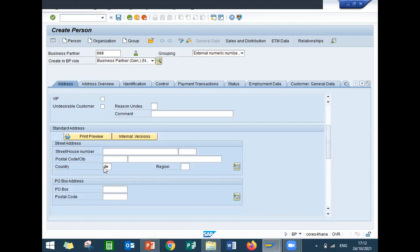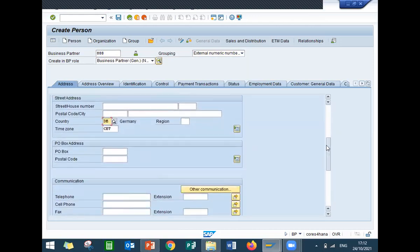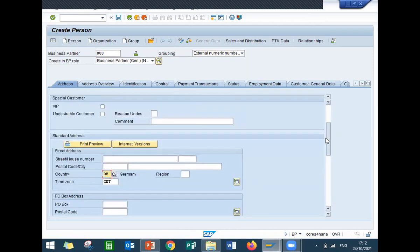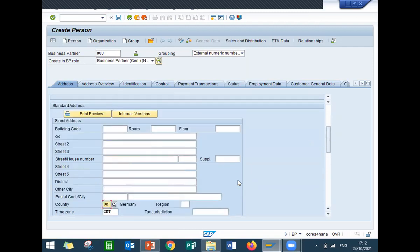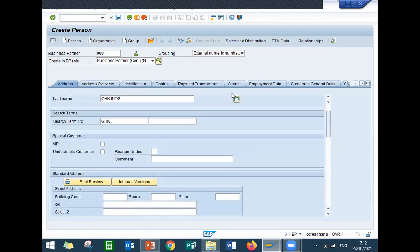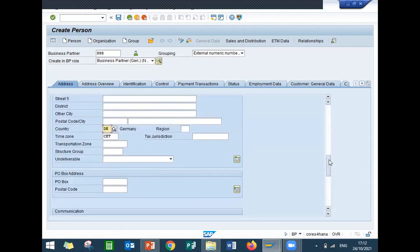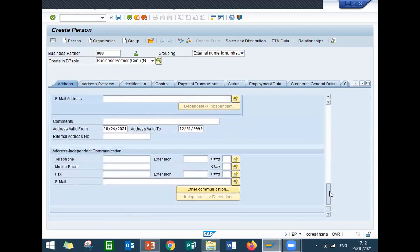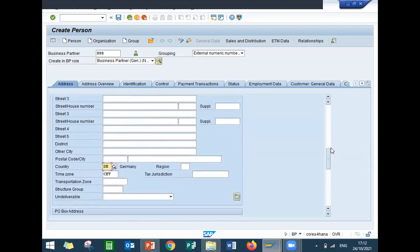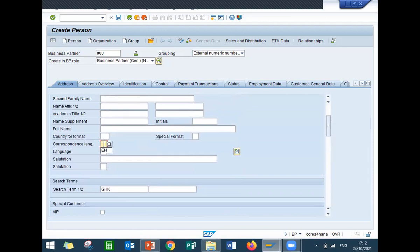Country: I am selecting Germany as the company. Enter the language key here — correspondence language key, English (EN). Click save.